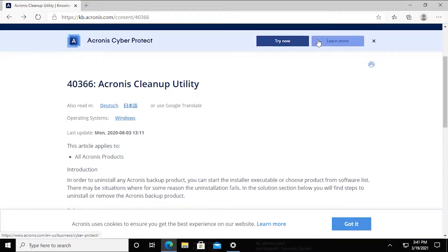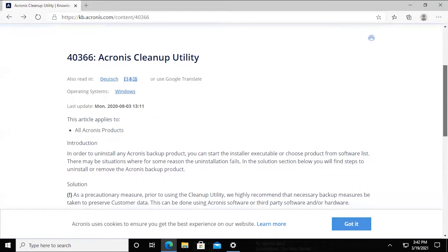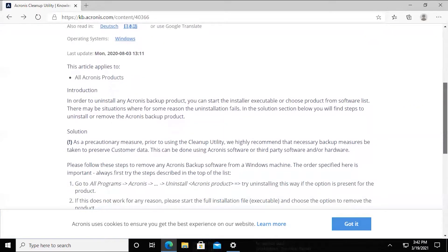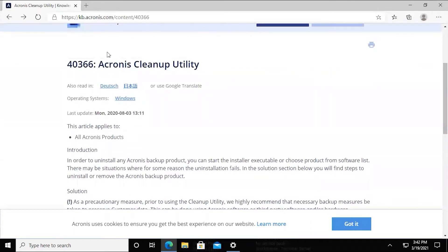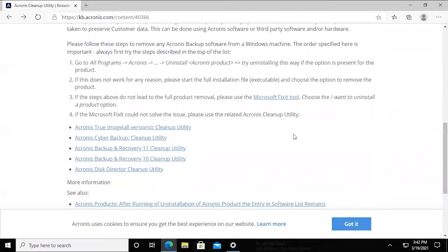In this video, we're going to be covering the usage of the Acronis Cleanup Utility Tool. This is a utility that we offer that is going to be used in most situations to deal with any problems that arise during a removal of the product — specifically if certain registry keys or configuration files aren't entirely removed. You can utilize this utility to clean out your system from any remnants of Acronis products that may linger. This is covered under our KB Article 4366 and we have a number of different options depending on the product that you're trying to remove.